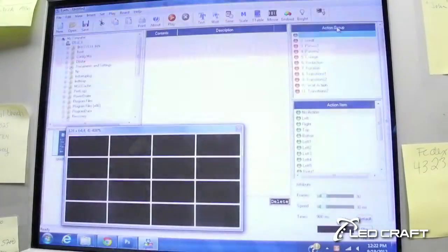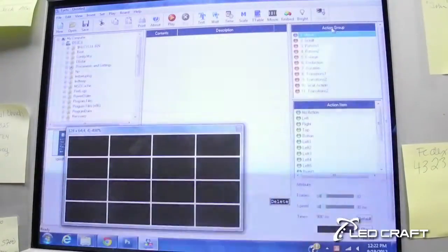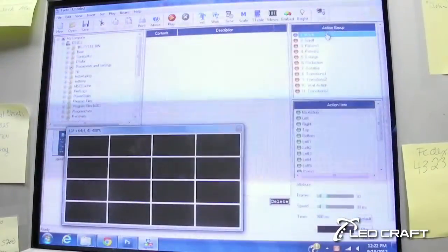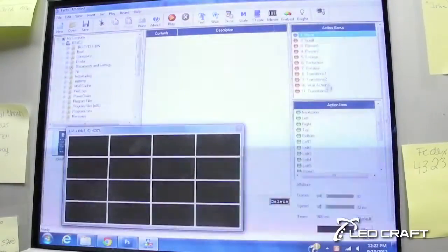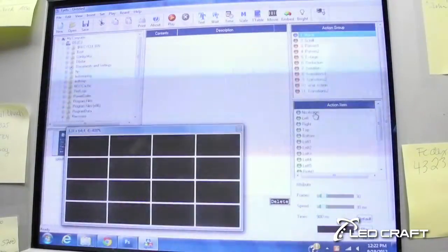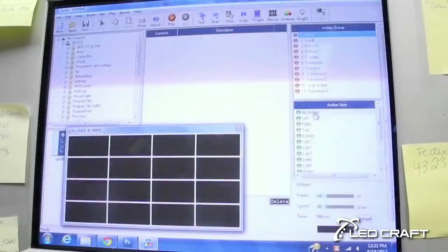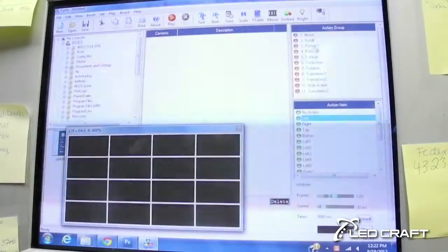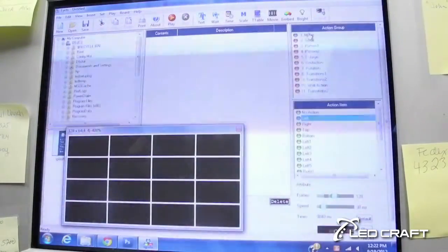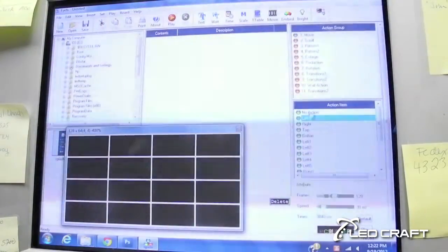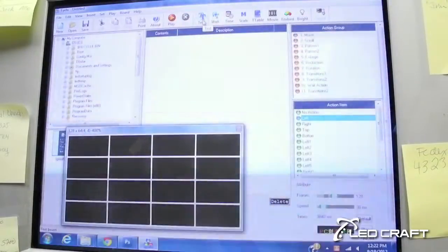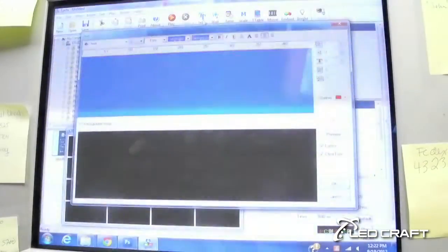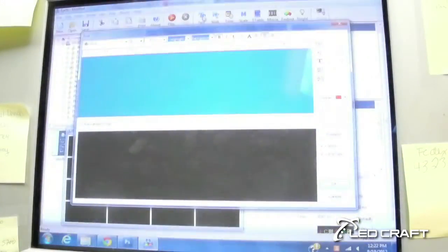Over here to the right, up here we have the action group window, which lets us choose motions, movements, transitions, and other effects. And then down here, the action item lets us pick specific movements — let's say we chose move left and so on. But we won't get to that right away. First, let's create some text. This is the basic function.